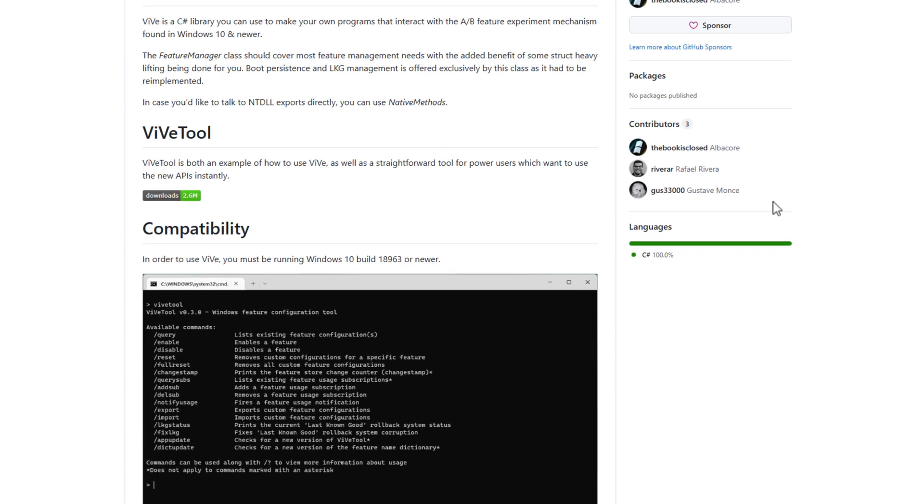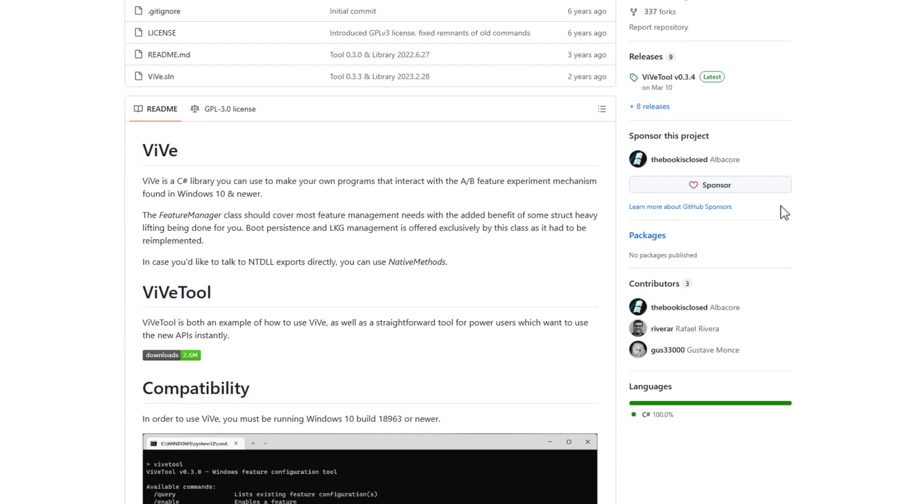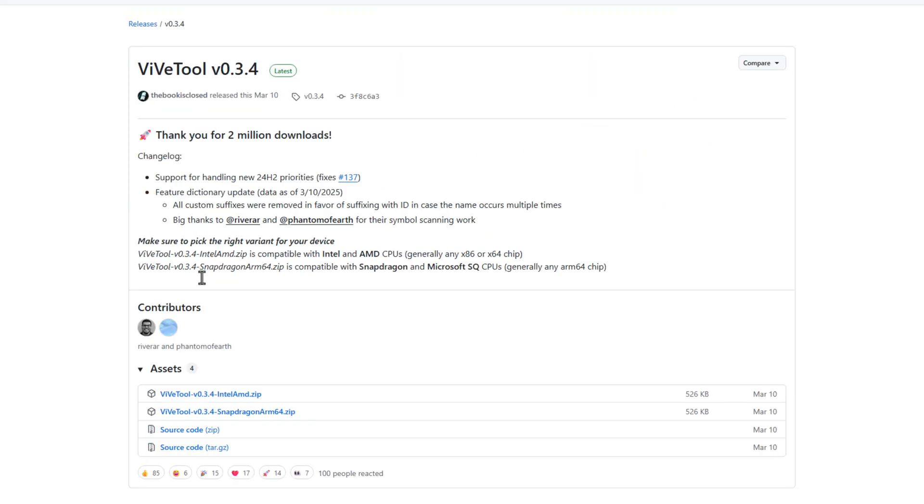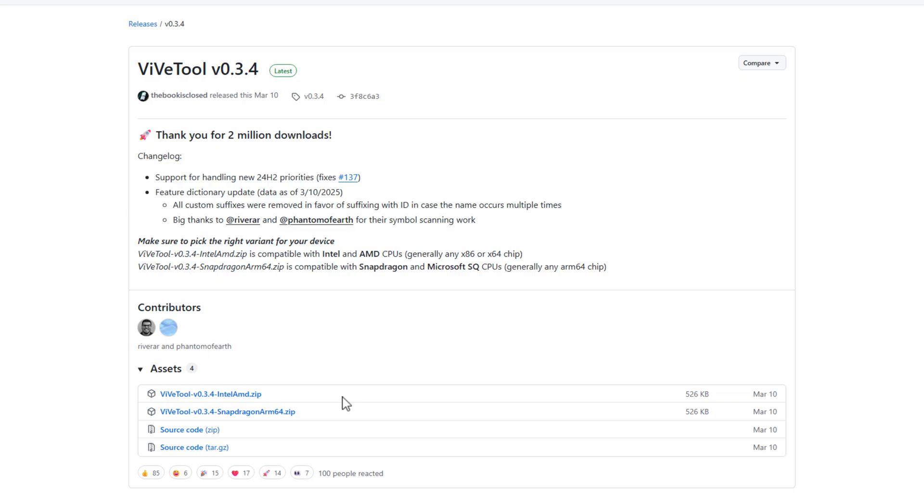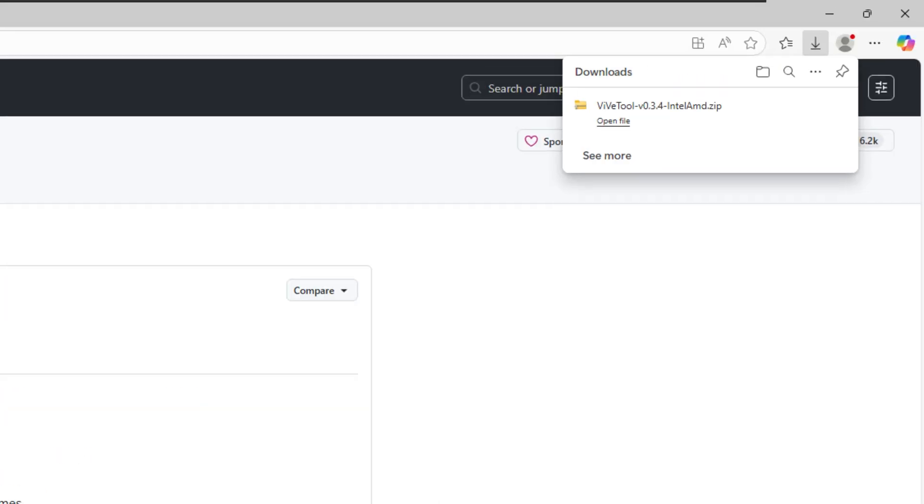If you just scroll down on the right hand side, you'll see right here it says releases, and it's got the ViveTool along with the version number. What you need to do is down at the bottom, you've got a version for Intel AMD and also Snapdragon. So make sure that you are downloading the correct version for your system. If you've got an Intel or an AMD processor, you'll want to download this one here. Or if you're running an ARM-based PC with a Snapdragon processor, you'll need to download this one right here. So I'm going to download the Intel AMD zip by clicking on it. And as soon as you click on that, it downloads onto your system as a zip folder.